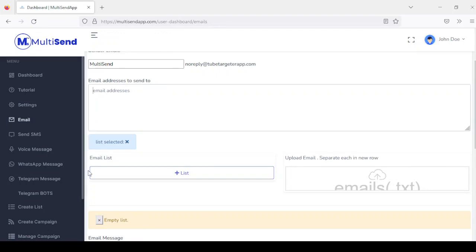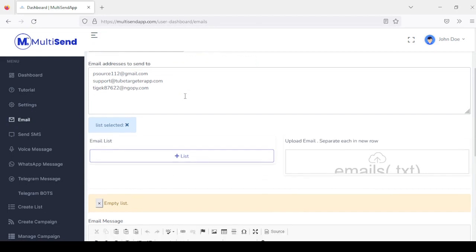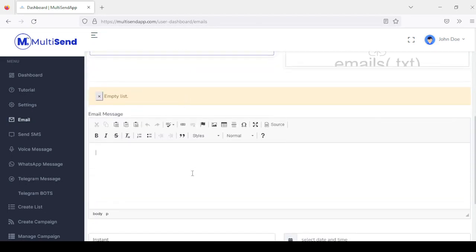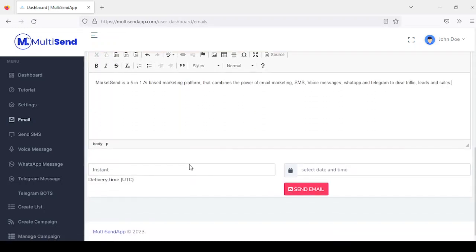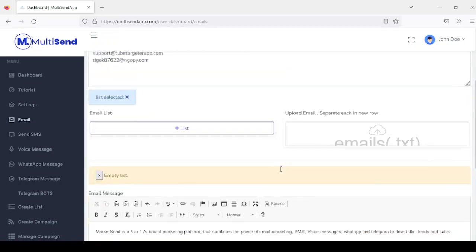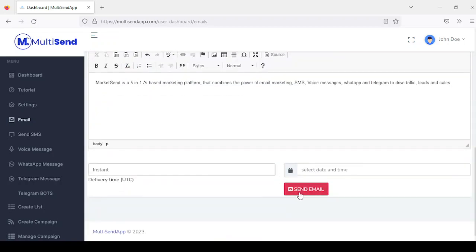I'm going to be adding just a few addresses here and go on to next to add my message. The next step is the delivery time — you can choose to schedule this message or send it instantly. If you click on schedule, you need to select a date and time for the message to go out. Once you're done with this configuration, you click on send email.